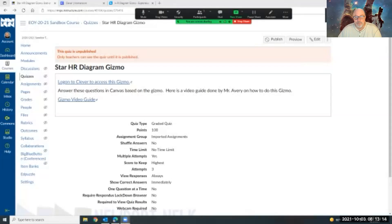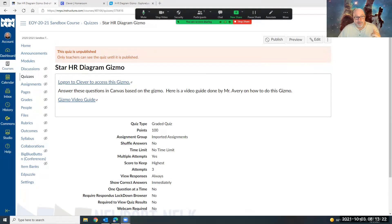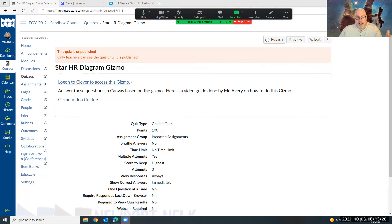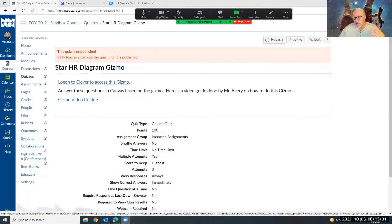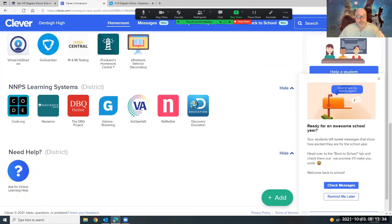All right, so I'm going to get to my Canvas quiz and the first thing you got to do is you'll see that you have a video guide, which this is what you're watching right now. So make sure you watch this whole video to understand how to do this Gizmo. Then you have to click here to access your Clever. I've assigned you the Gizmo in your Clever. Click on the Clever, make sure you're signed in with your student credentials.